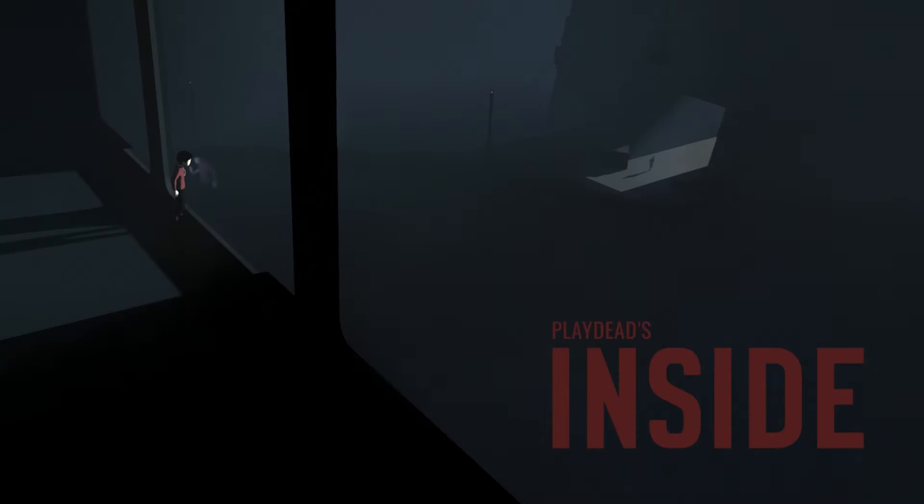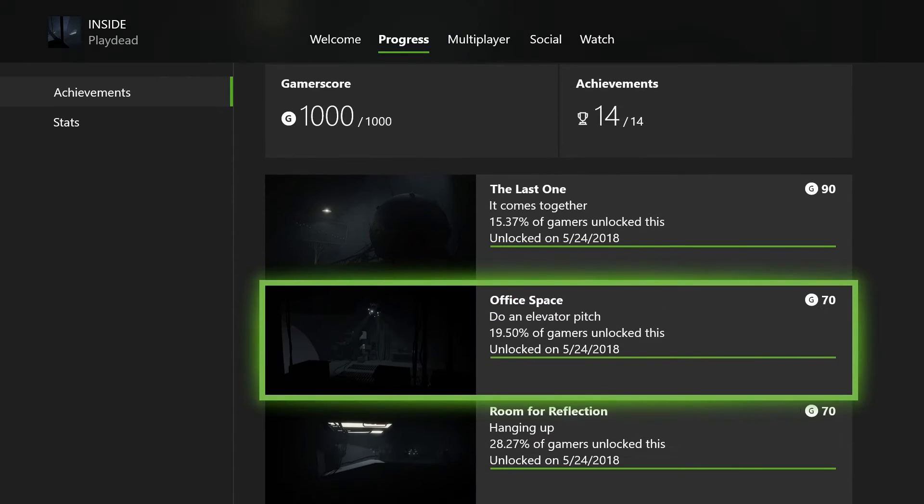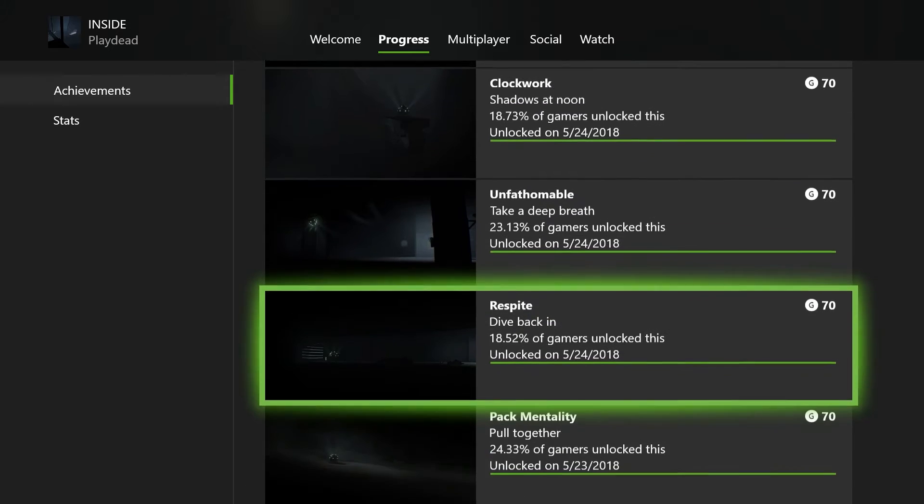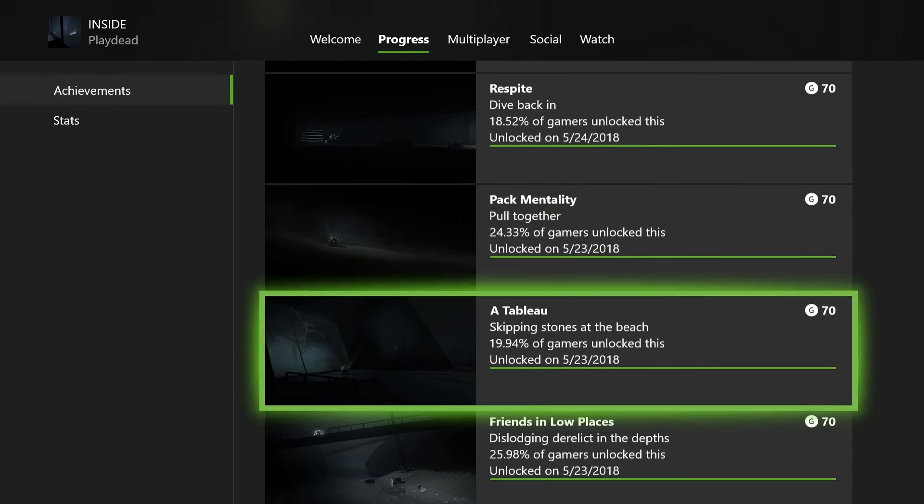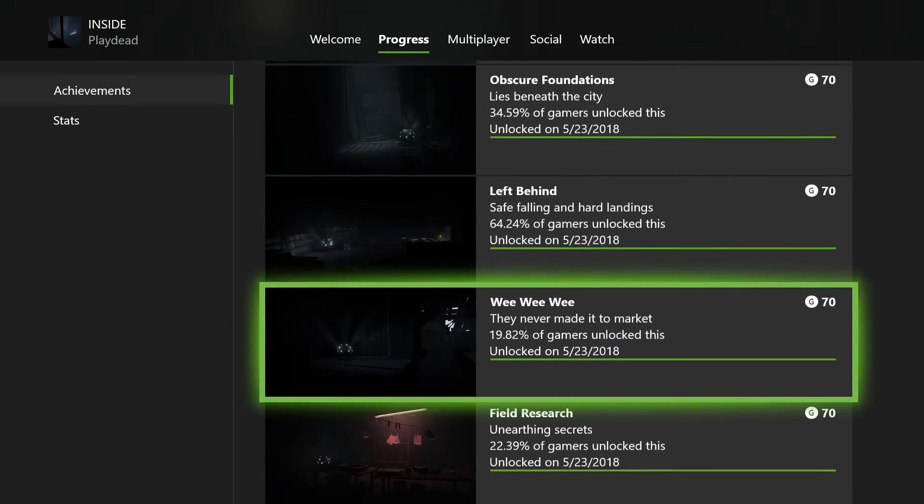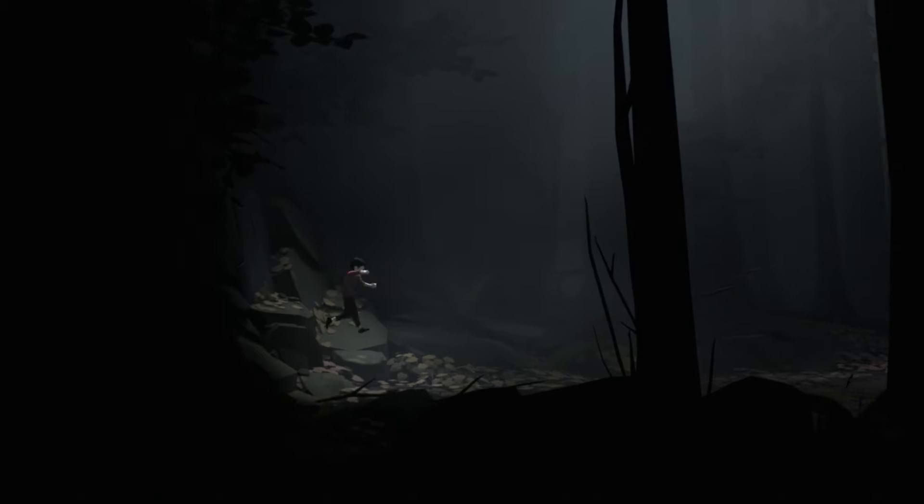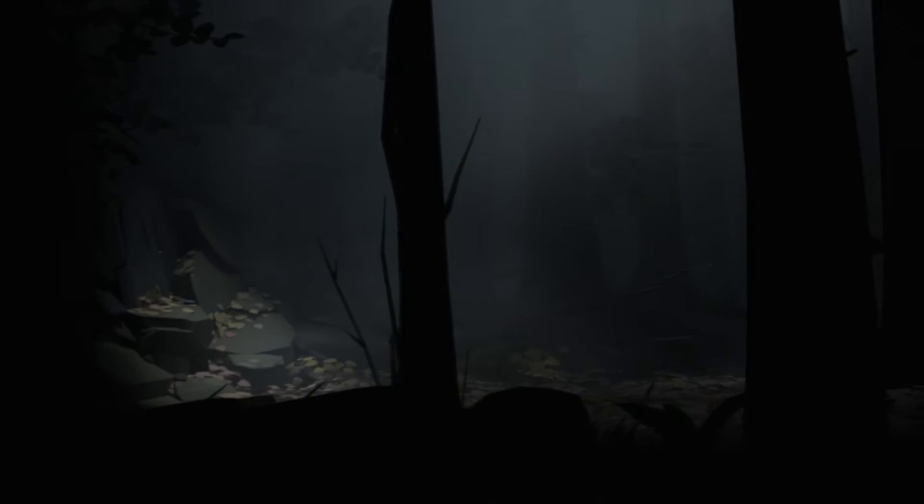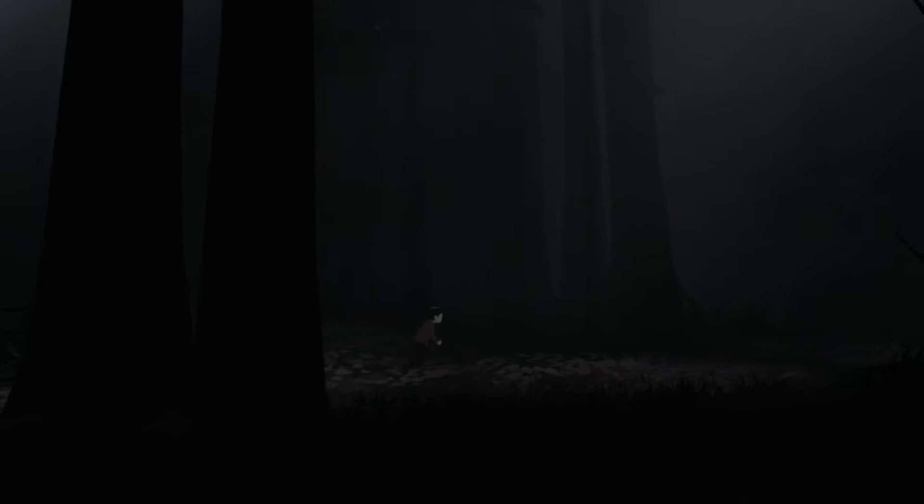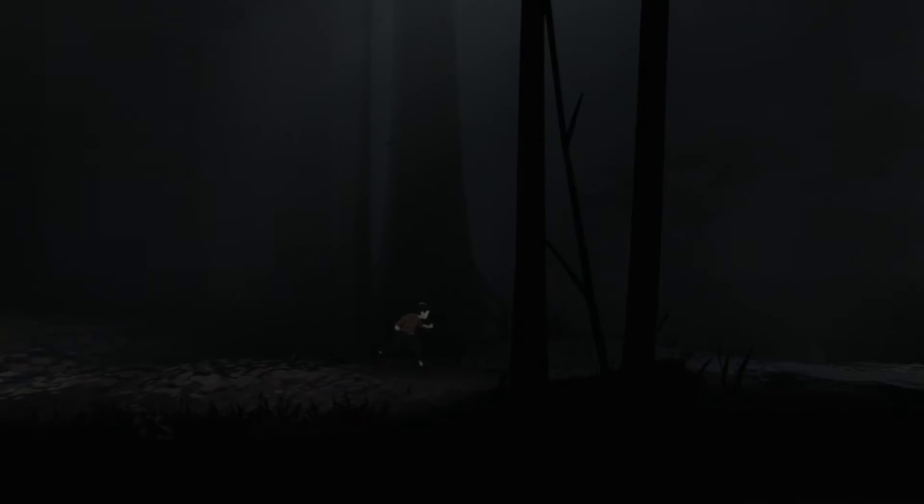Hey guys, Steve here from Nuts Off Gaming, and this week's completion series video is Inside. If you remember at the beginning of the completion series season two, our first game was Limbo. This is our last episode of season two and I wanted to have a game that kind of tied the season together, which is Inside, which is very similar to Limbo.